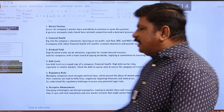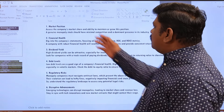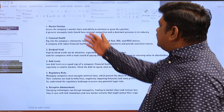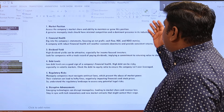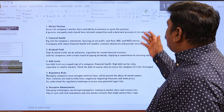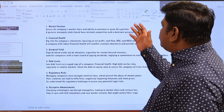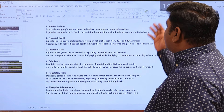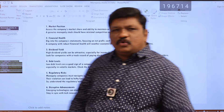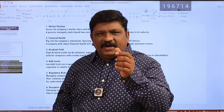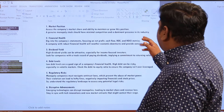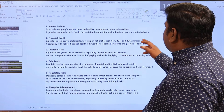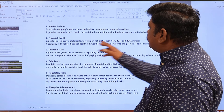The first factor is market position. Assess the company's market share and ability to maintain and grow this position. Genuine monopoly stocks should have minimal competition in the industry.